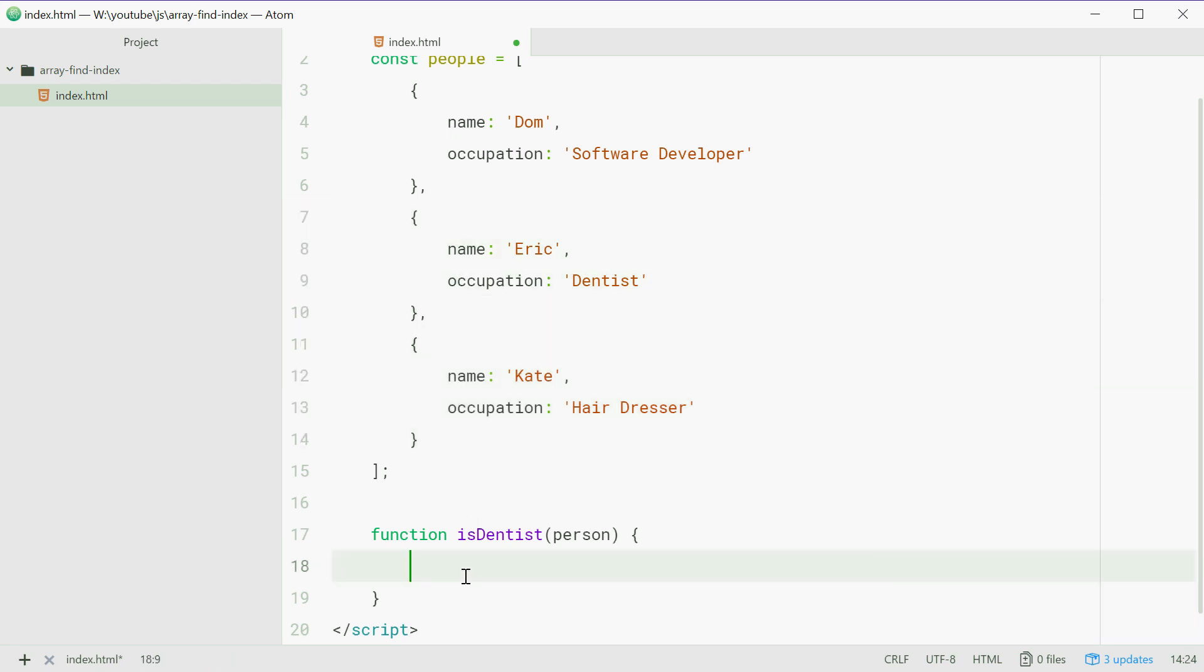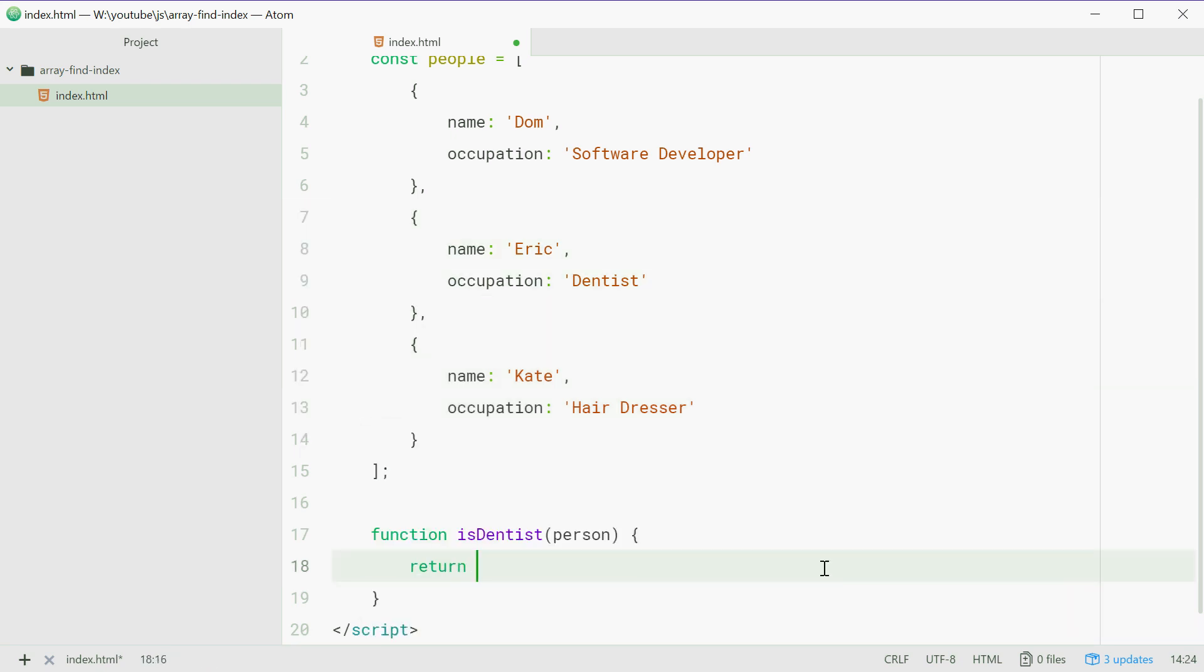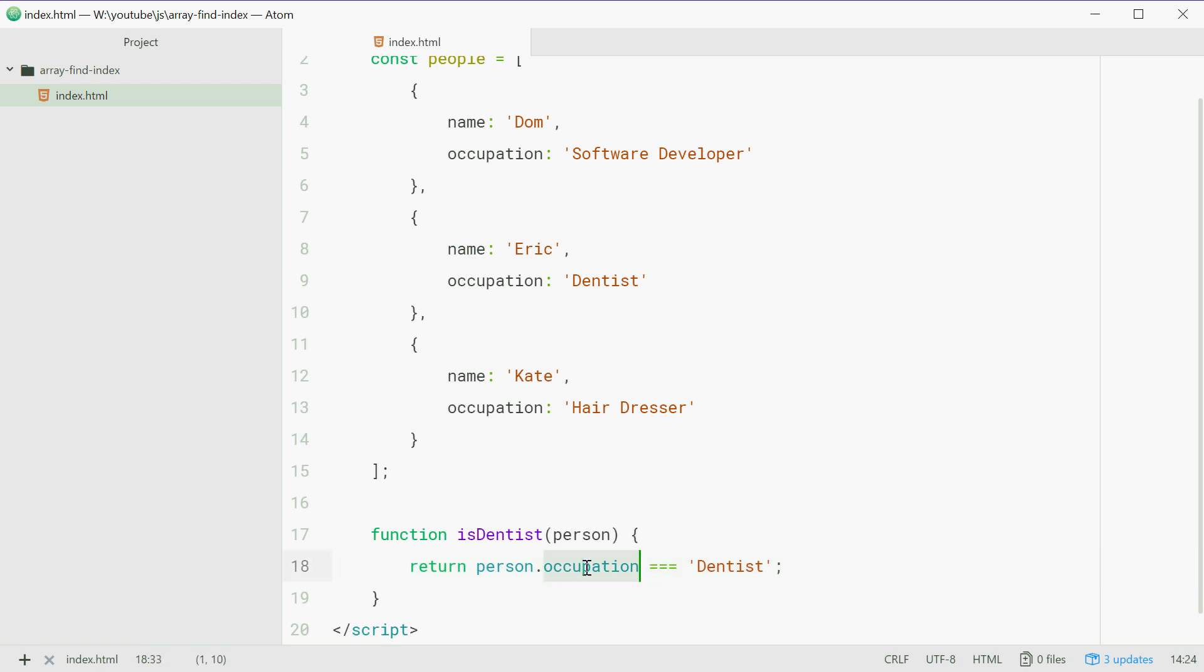What we're going to do is say return person.occupation equals Dentist. This here will return true or false depending on if the person's occupation is a dentist.